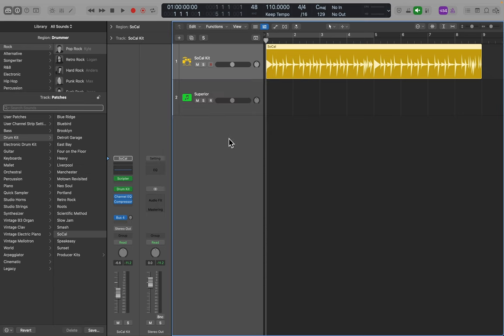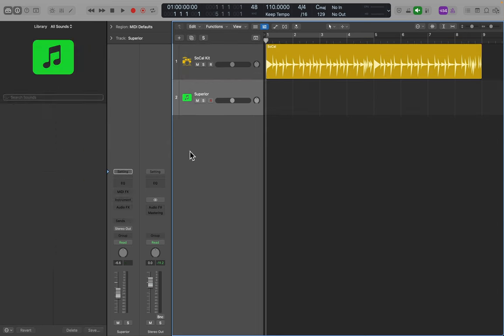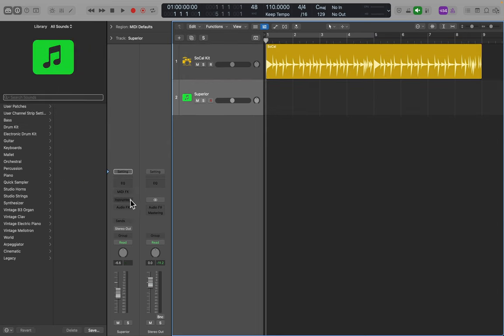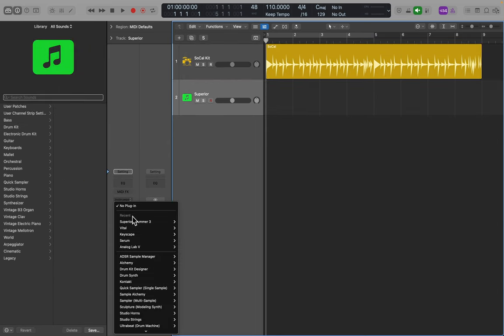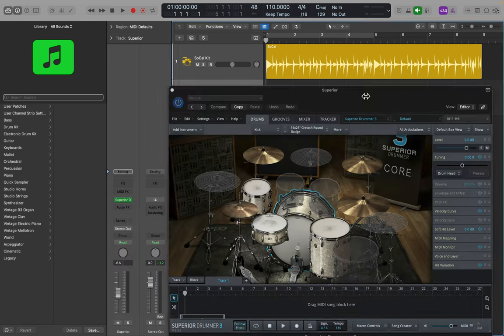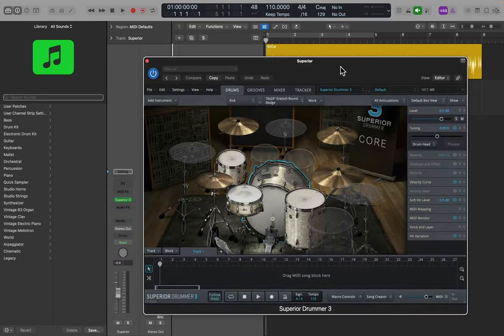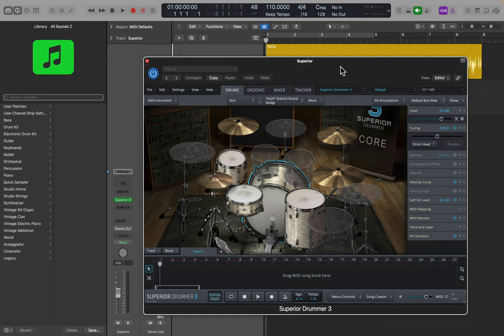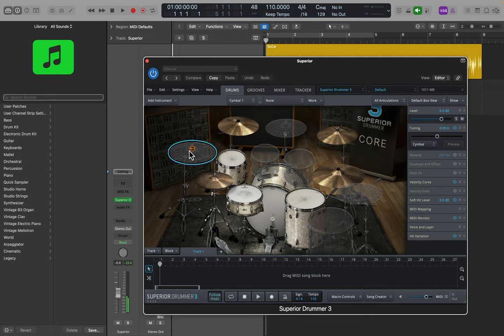Now I want to open up a Superior Drummer track. So on track two, I'm going to call up Superior Drummer. The first thing I would tell you to do is when you open up a kit in Superior Drummer, you want to fill out your kit so all the pieces are going to be playing. Notice there are some blank pieces in this kit.